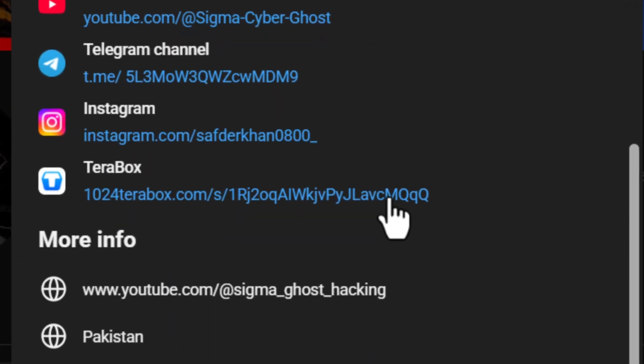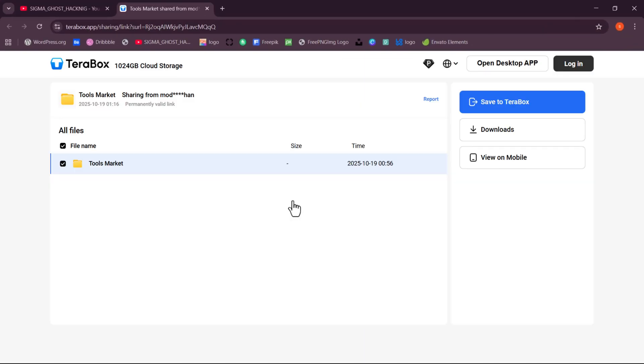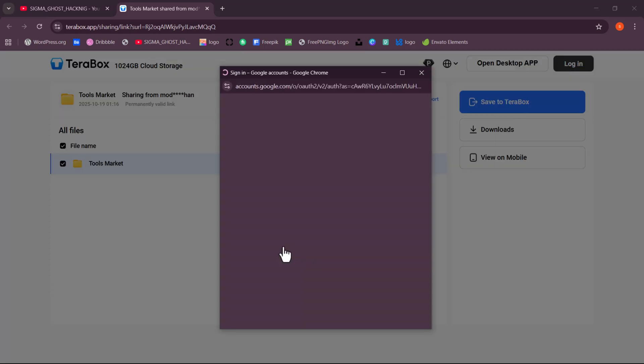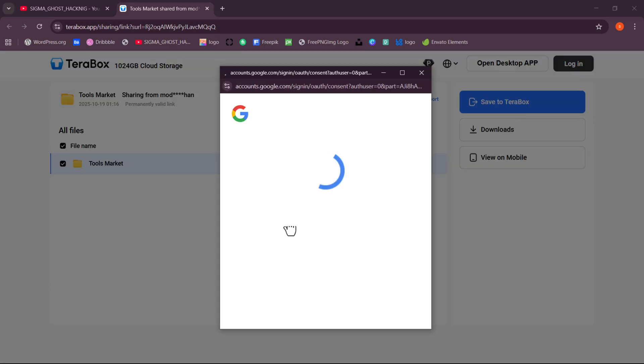After opening the link, please log into your Terabox account to continue.